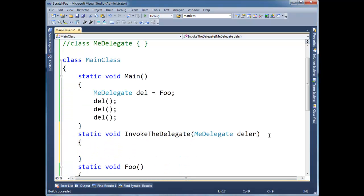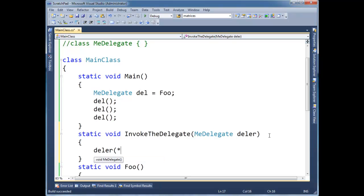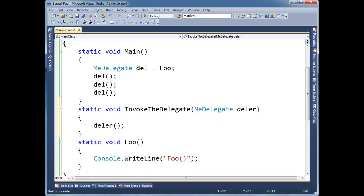And I'm going to just say deler, paren, paren. Okay. So that's kind of cool. Alright. Watch this.